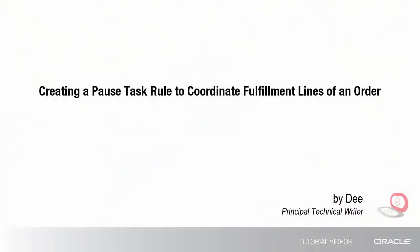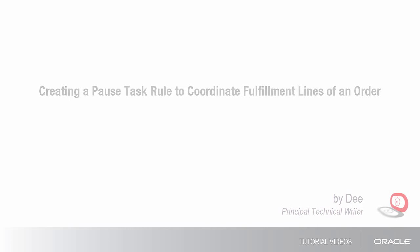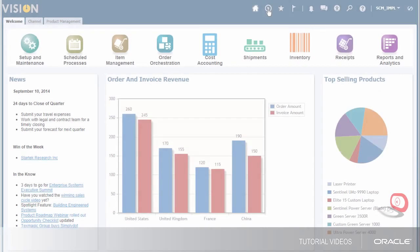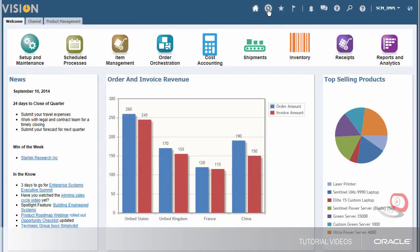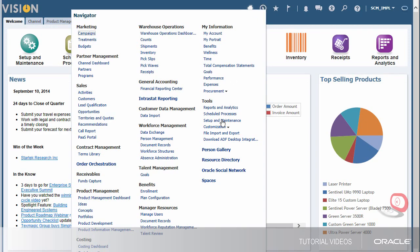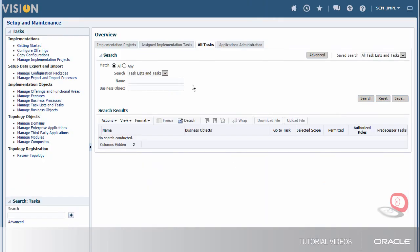Hi, my name is Dee. In this tutorial I'm going to show you how to create a pause task rule to coordinate fulfillment lines of an order that are running in different orchestration processes.